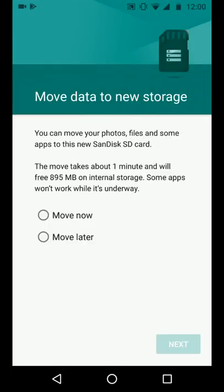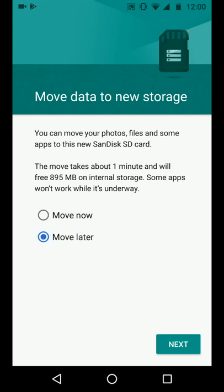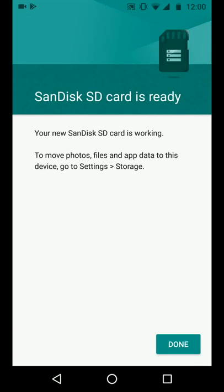Now that the format is completed, you can start moving your apps to your SD card. If you want to move all apps in one go, tap on move now. If you want to move apps one by one, then tap on move later. I will choose move later. Now tap next. Then done.